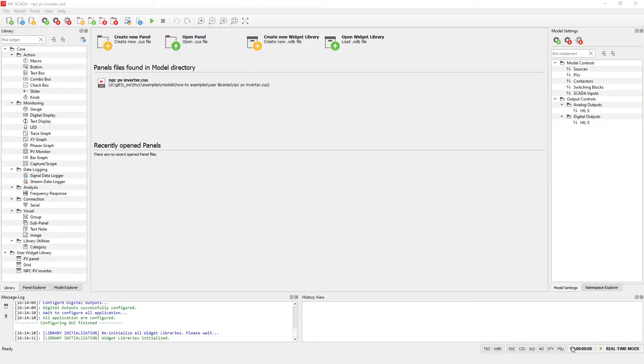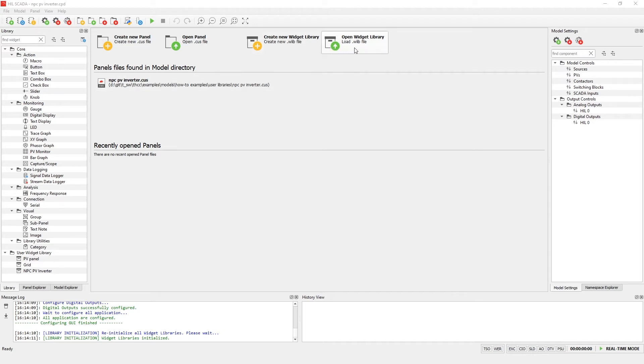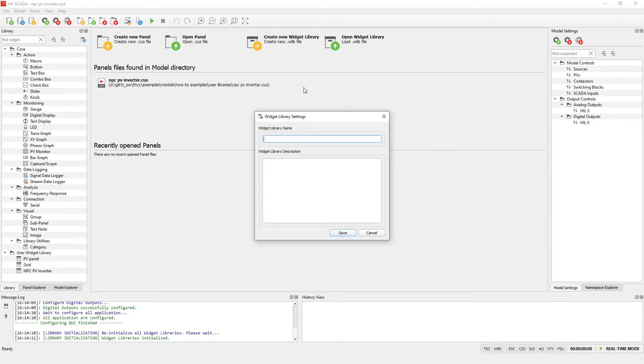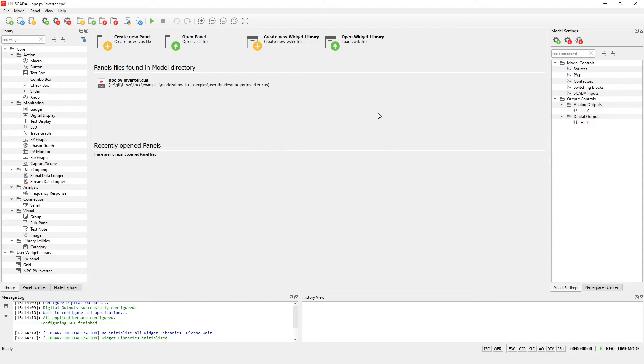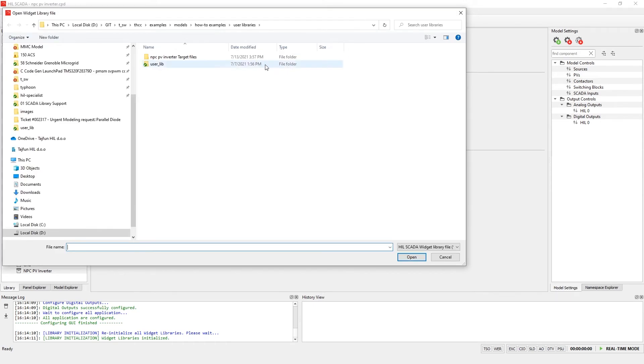Before we run the simulation, let's talk about the widget user library feature. To create or edit a widget library or library widgets inside a library, you need to open the desired model in Hill SCADA. Then either click on the create new widget library or open widget library button located in the central panel. You can also do this by selecting the new widget library or the load widget library action from the panel toolbar menu. When creating a new widget library, specify the library name and a short description. This can be changed later by selecting the widget library settings panel menu action. Here you can define the name of the widget library as well as the widget library's description. Now let's open an already existing user widget library from the user lib folder.